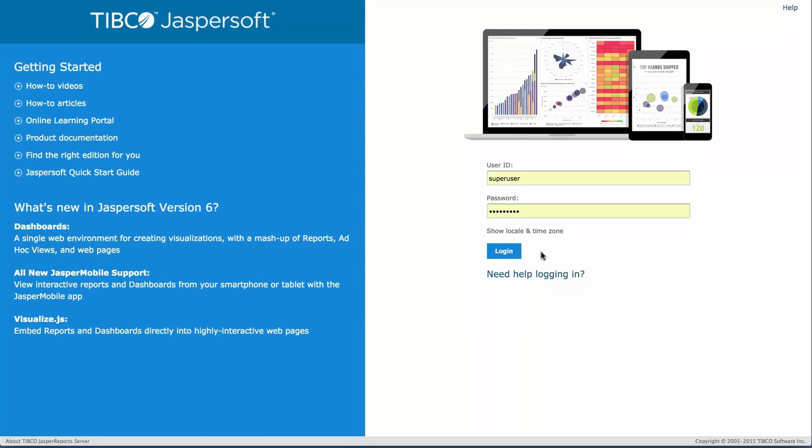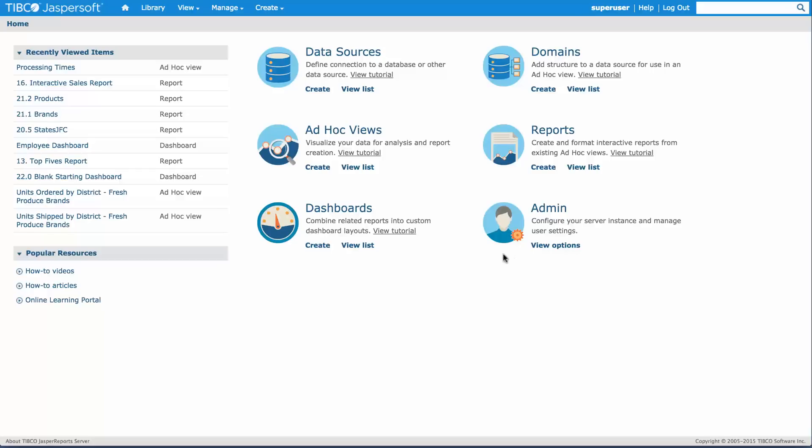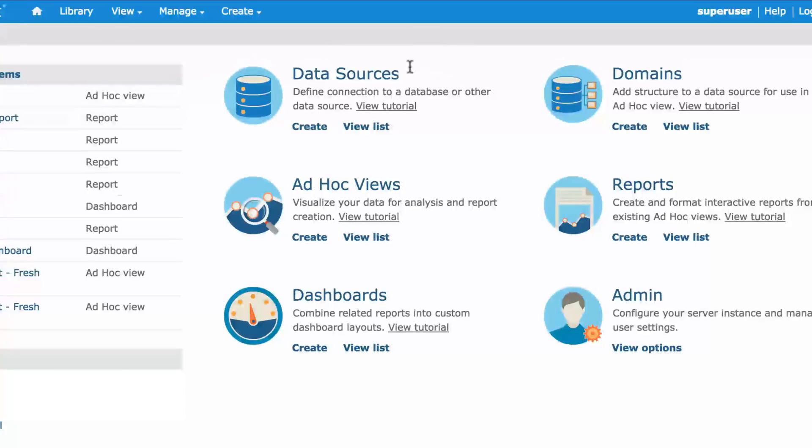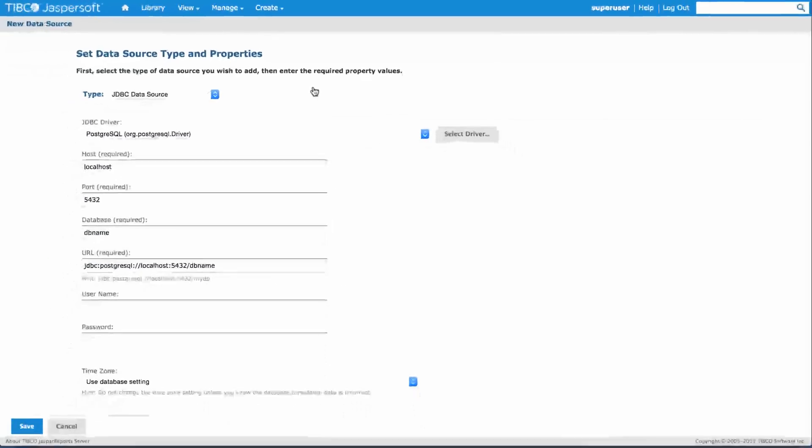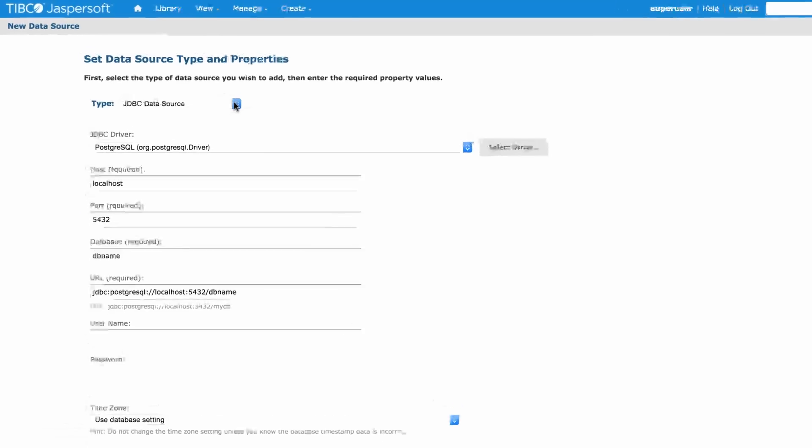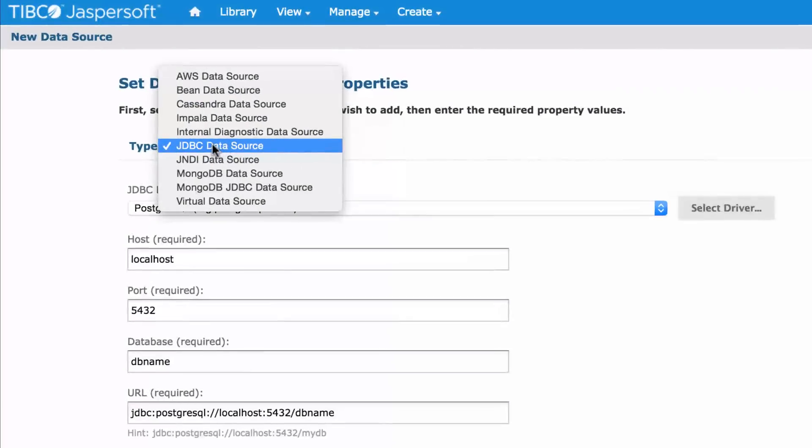First I'll log in to my Jasper Report Server. To create my domain, the first thing I need is to create a data source to connect to my Impala cluster. Click on create.